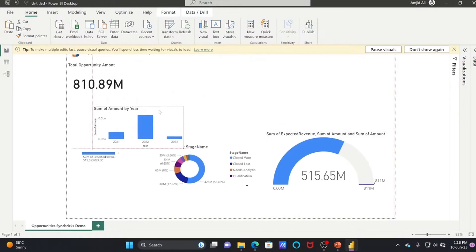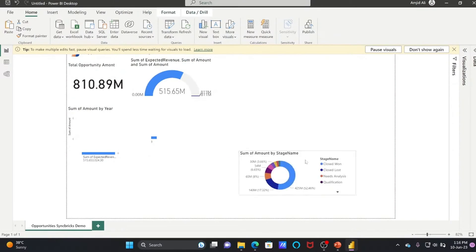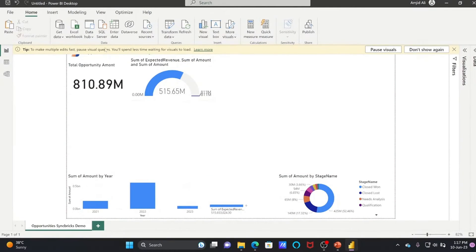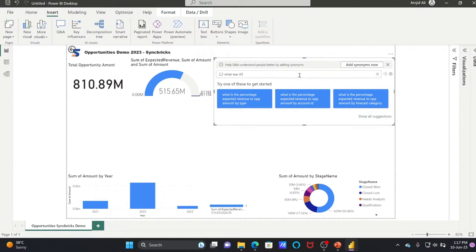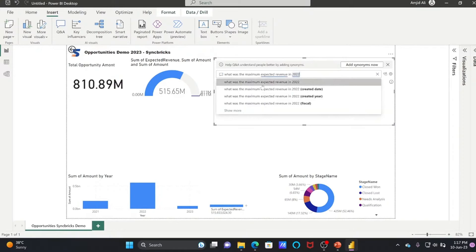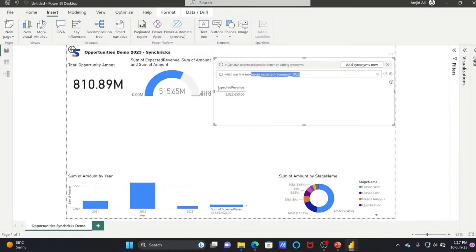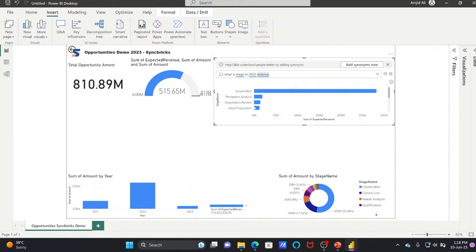Best practice: number cards and gauges should be added on the top. You can also add Q&A — go to Insert and select Q&A. You can ask natural language questions, for example: 'What was the maximum expected revenue in 2022?' It will give you the answer using AI and data mining. Depending on your dataset, it will also show revenue by stage and answer other questions.